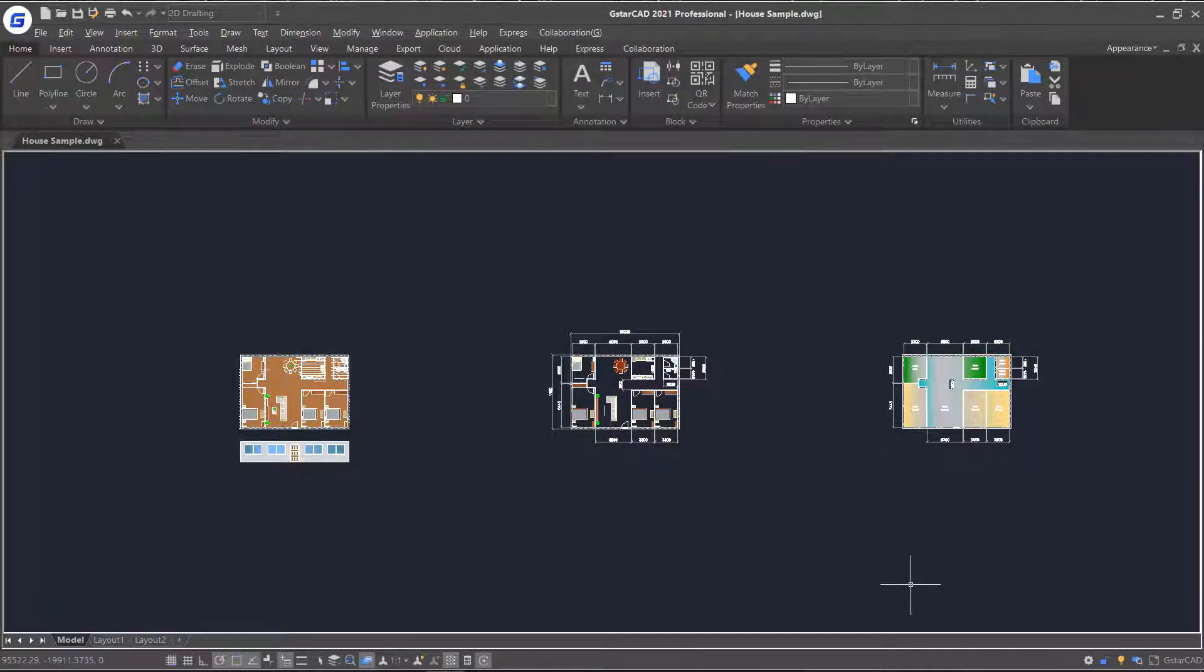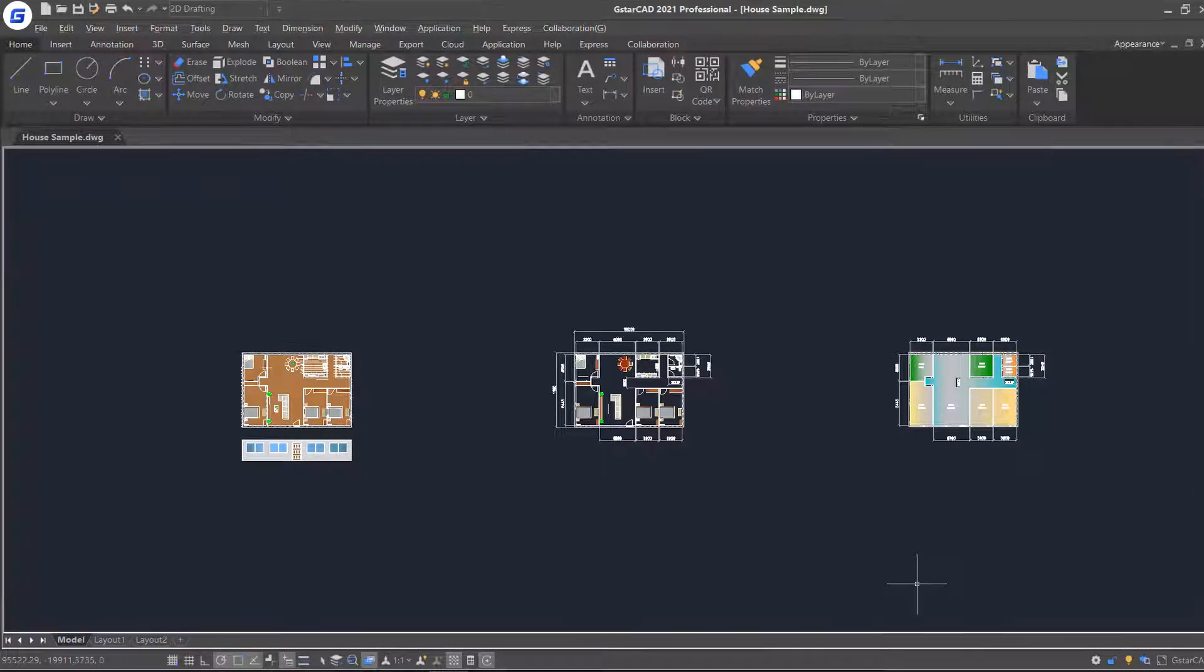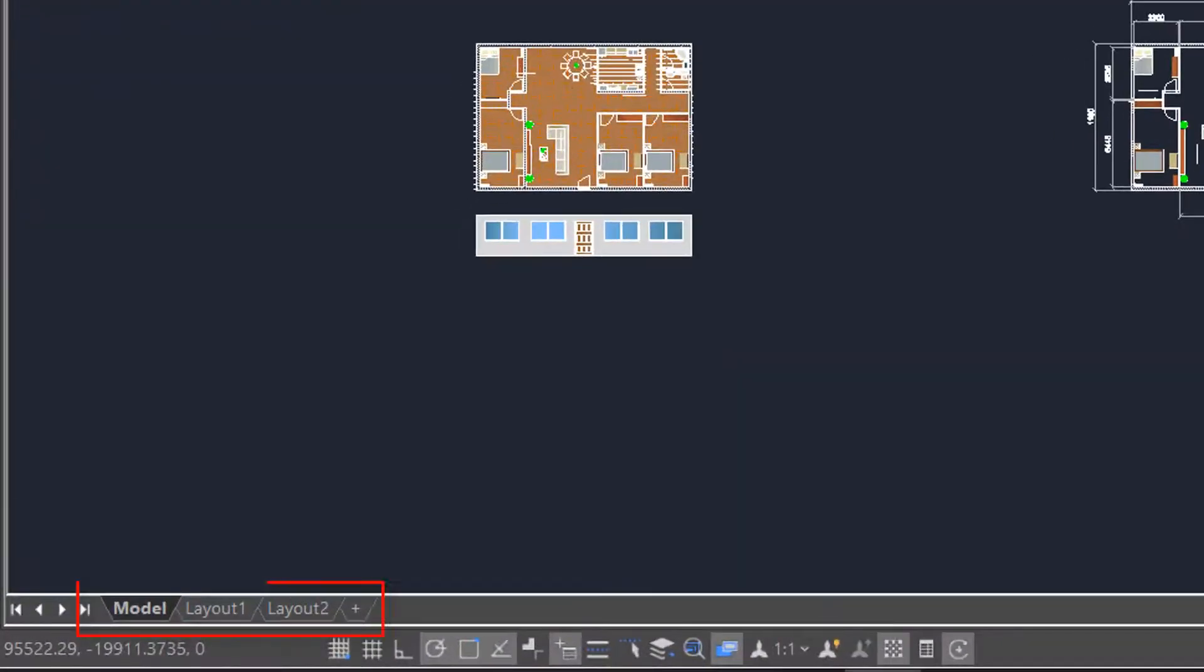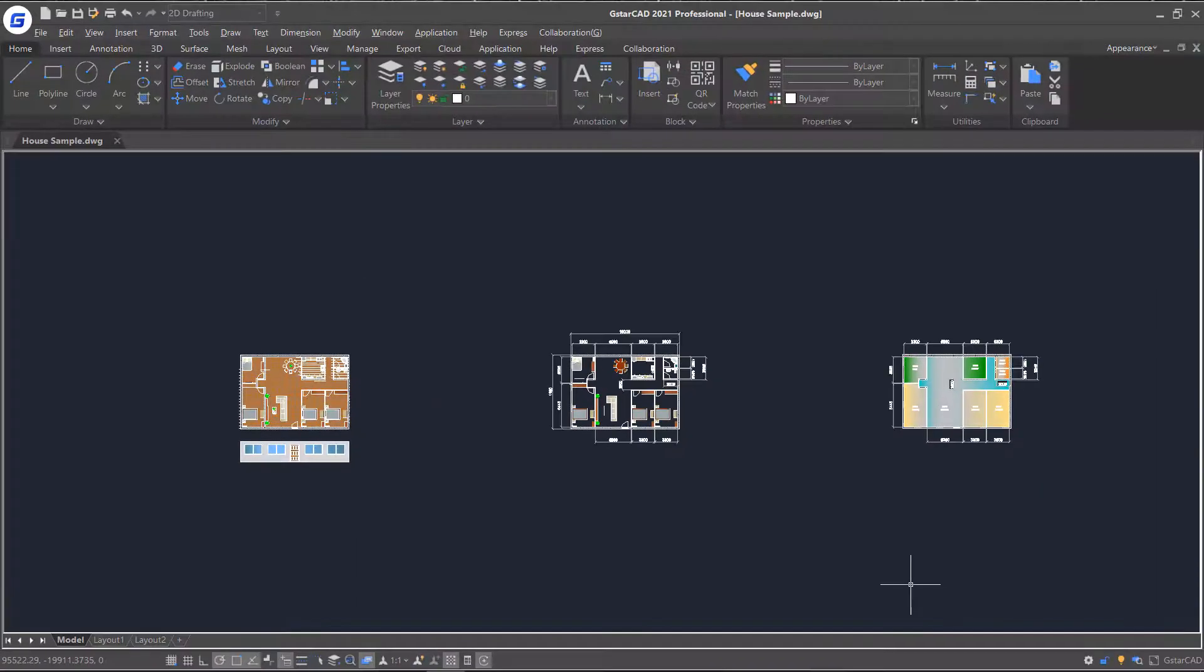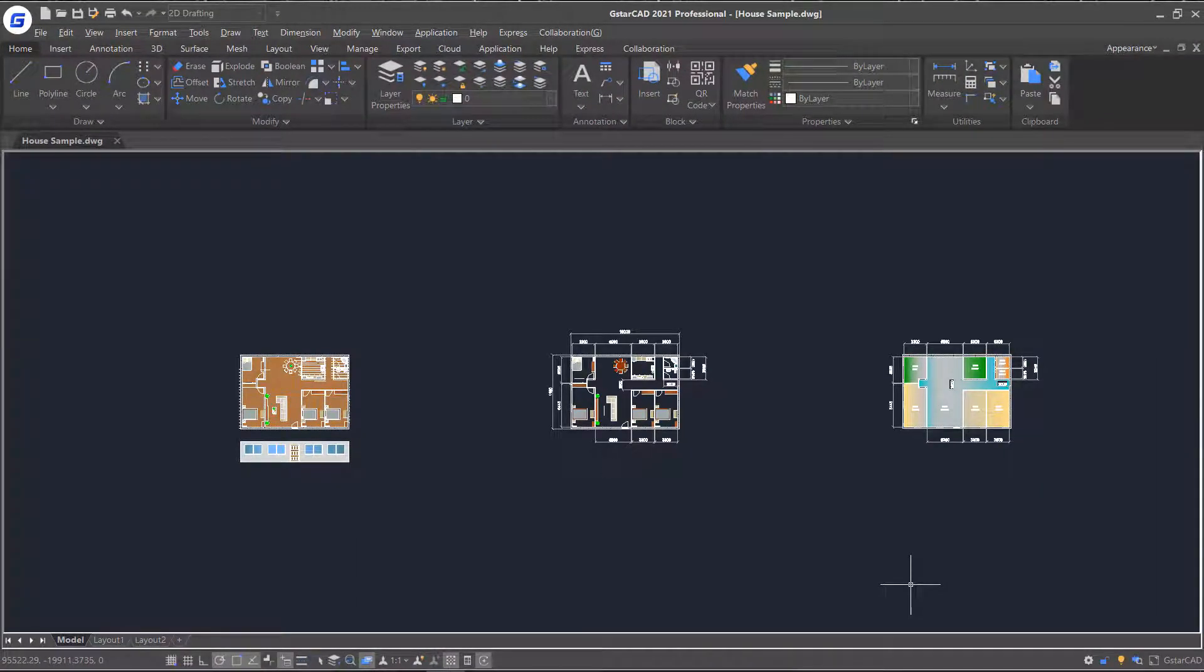In this tutorial, we are going to talk about layouts and viewports. In the bottom of the software, you can see some layout buttons. Now I will show you how to set up layouts before printing the design.